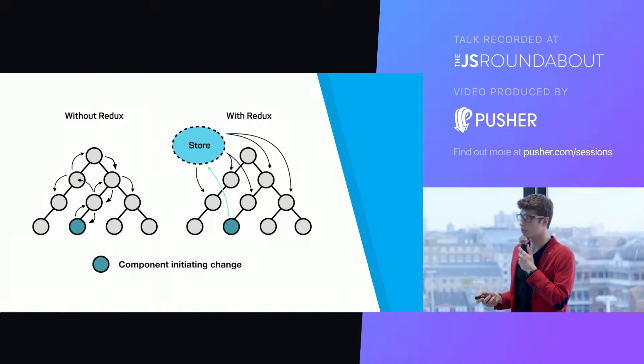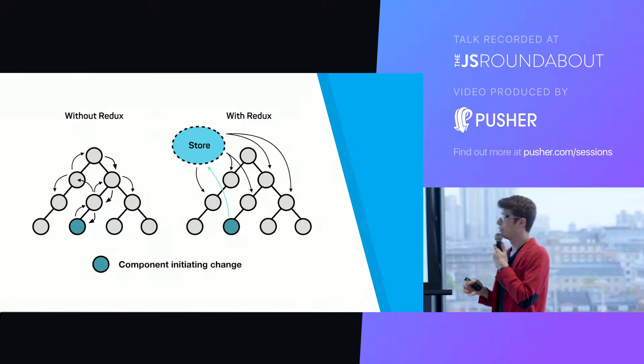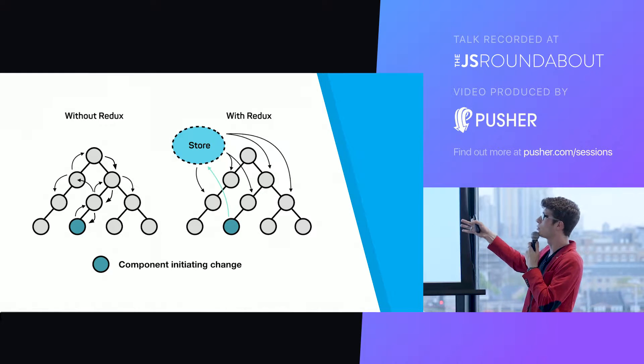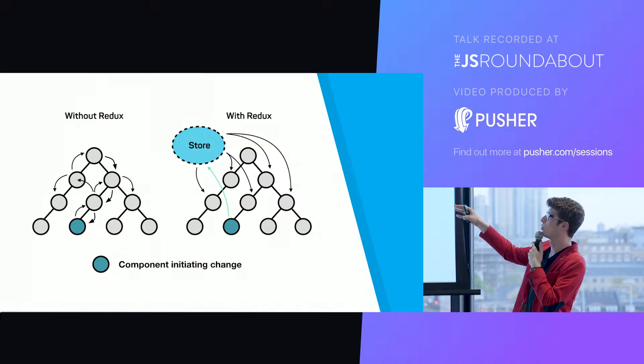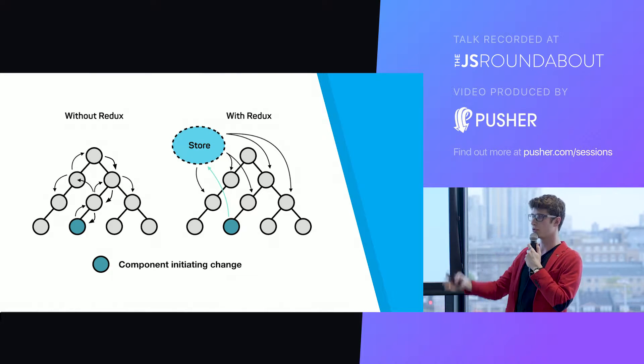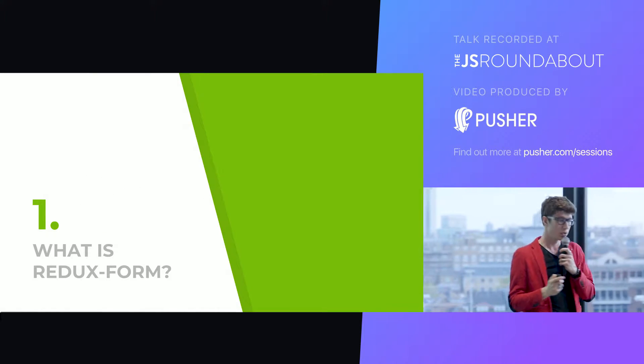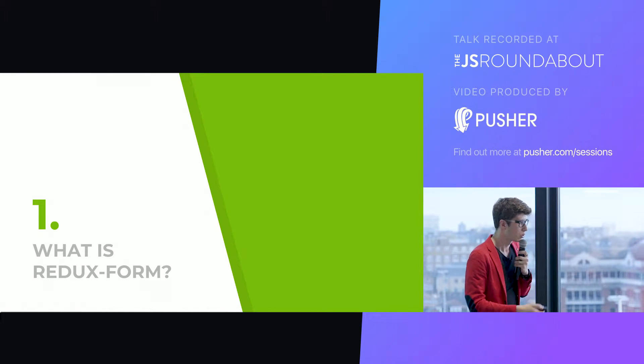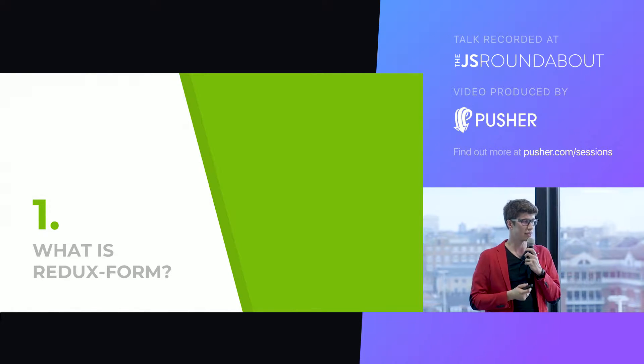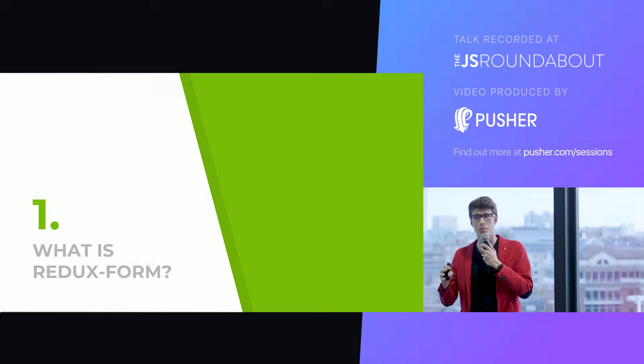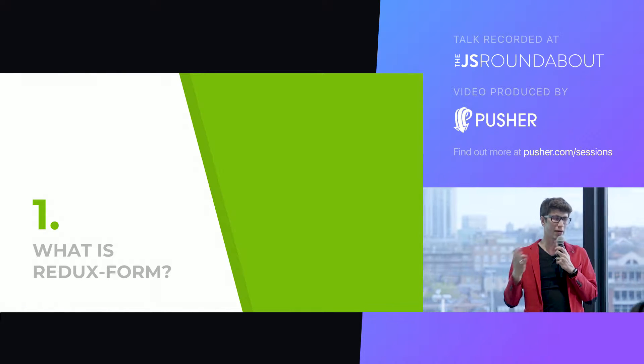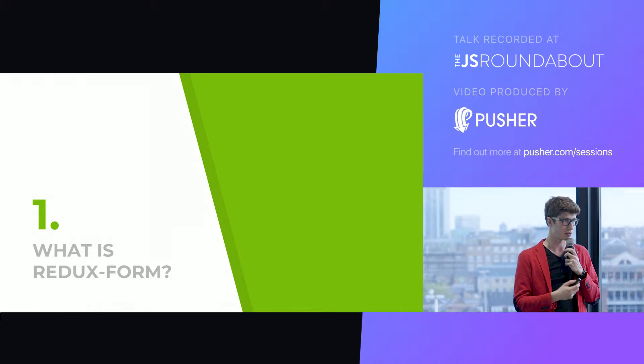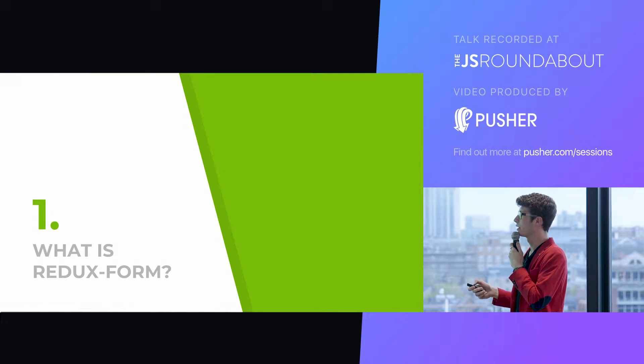In the context of forms, specifically, there's a lot of stuff that you will want to do that Redux form handles for you. In general, what is Redux form? Redux form is a library that allows you to abstract the form state management using Redux, particularly in the context of React apps but not necessarily.